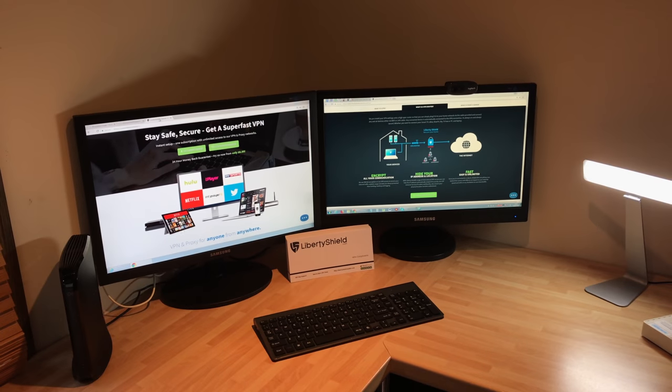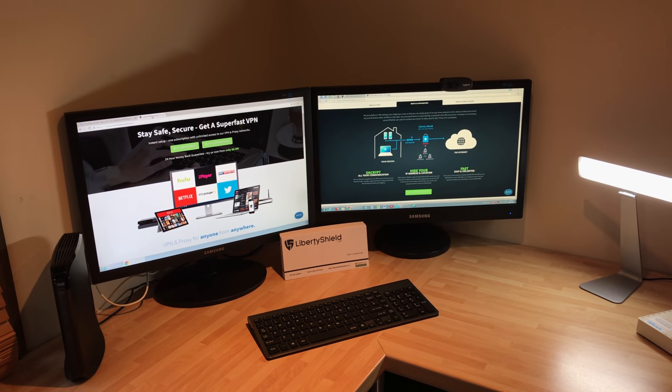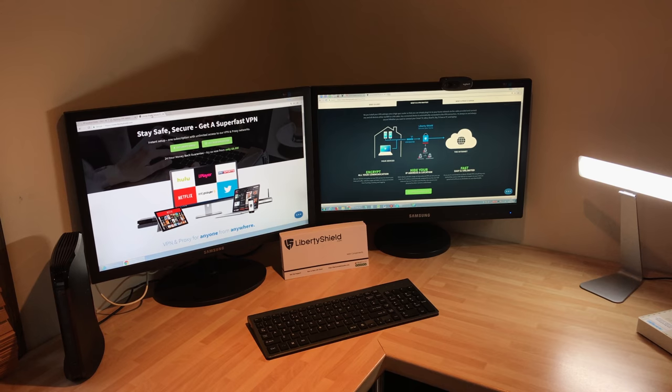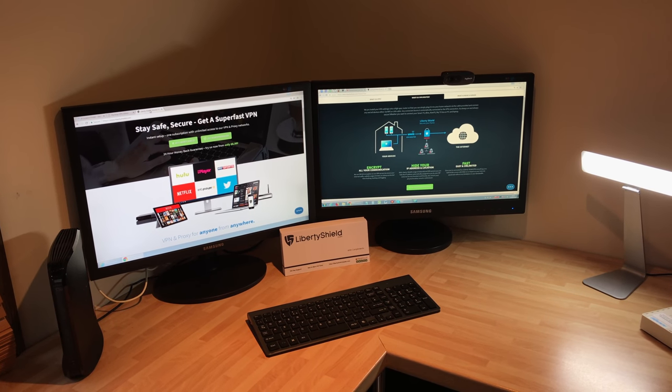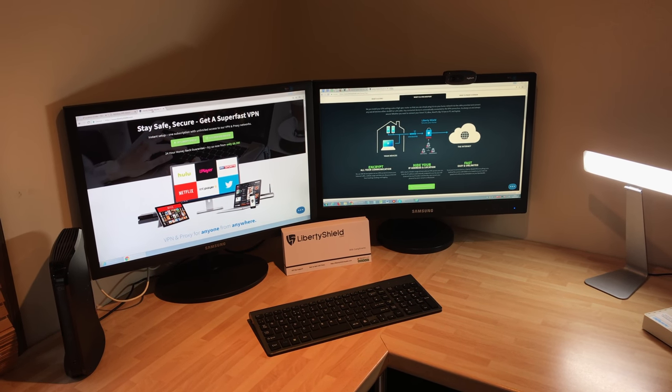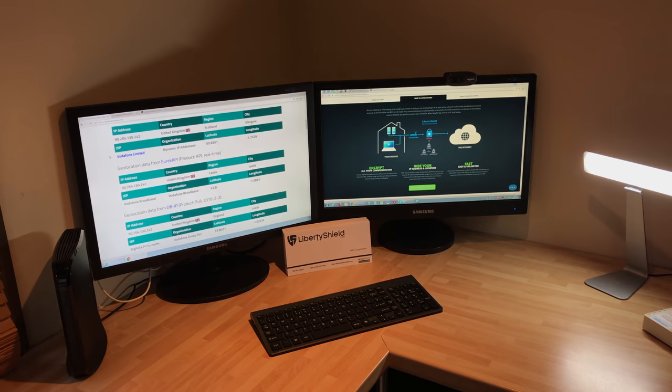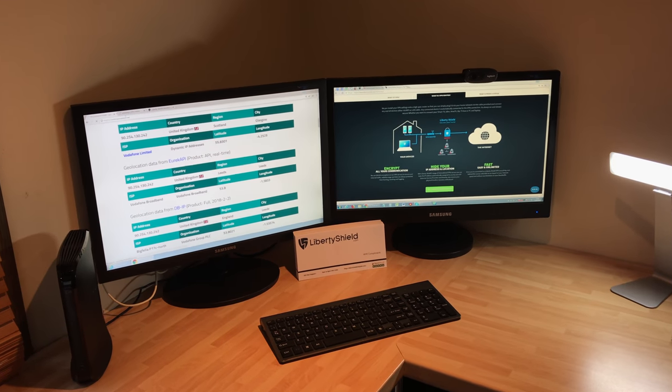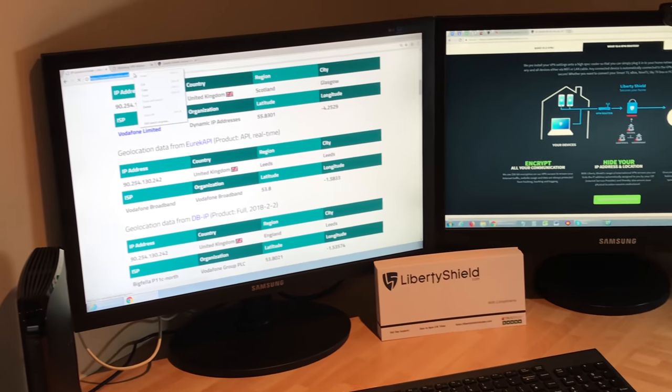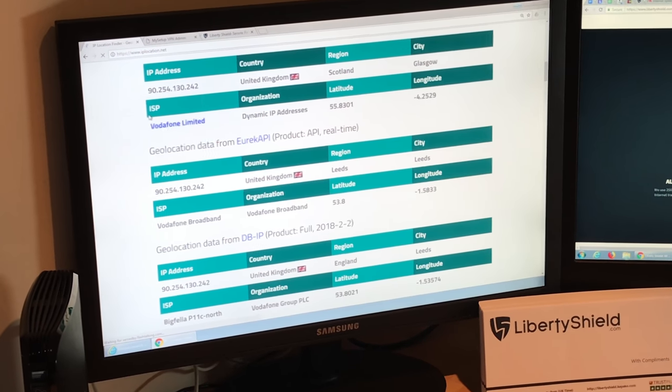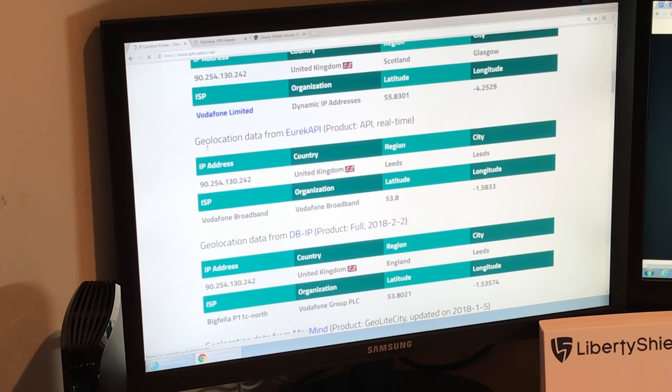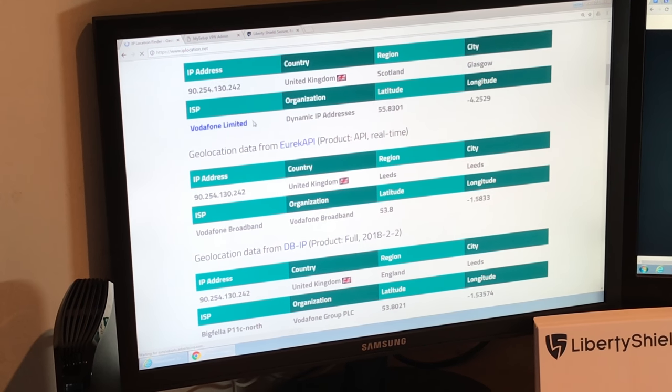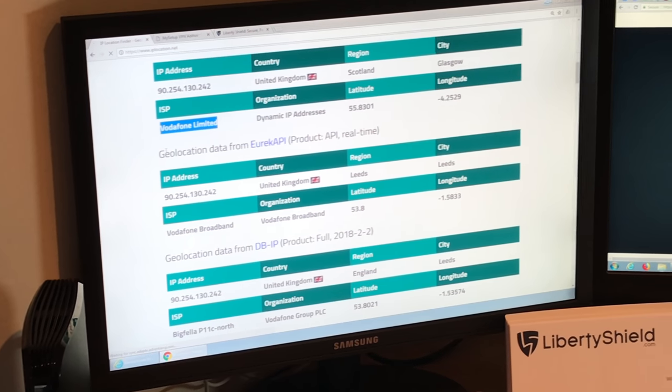So this is a bench test to show a Vodafone modem connected to the Liberty Shield VPN router. If we go and have a look there, we can see using IPlocation.net, just refresh it, that currently we're connected directly to Vodafone.